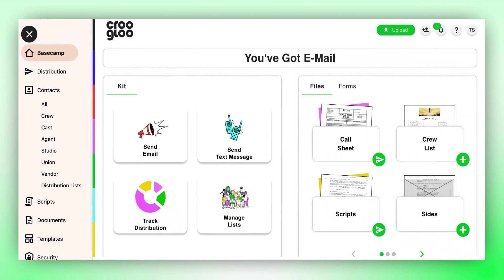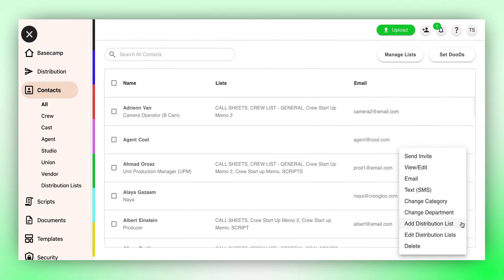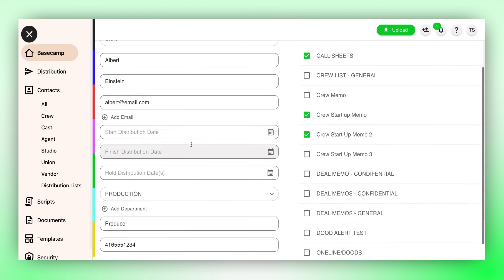Simply navigate to any contact, pull up their contact card, and you will find the option to input their start and finish dates.